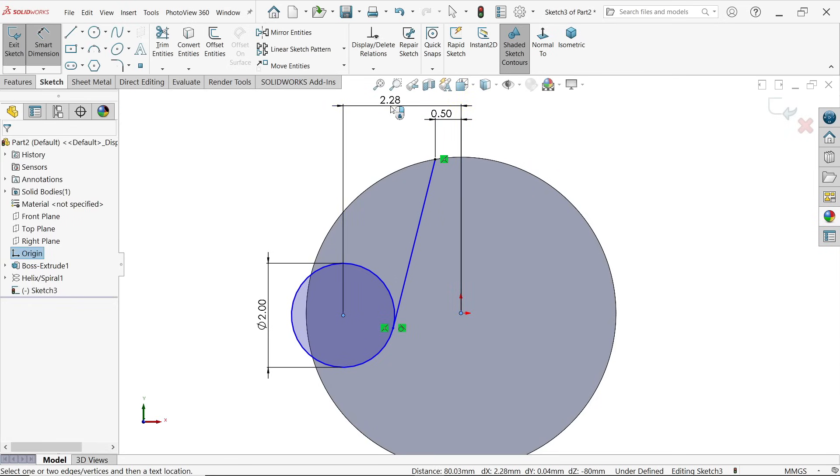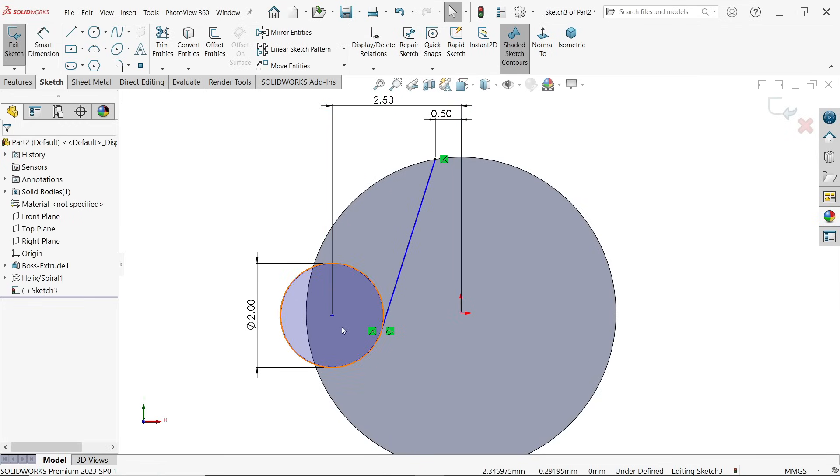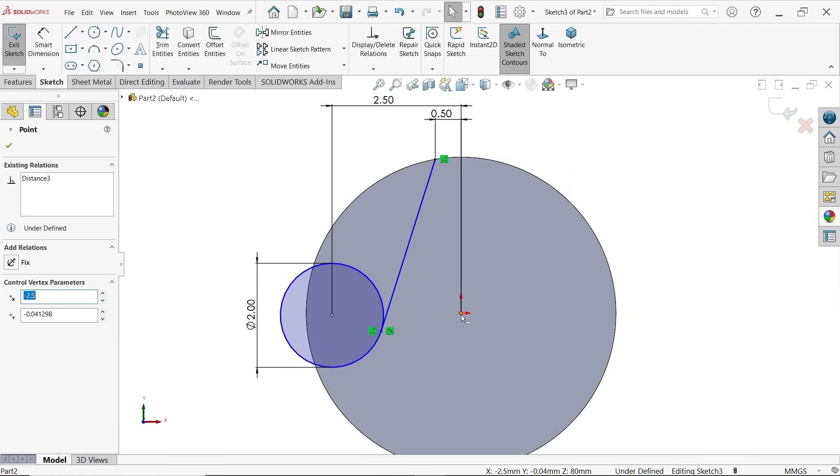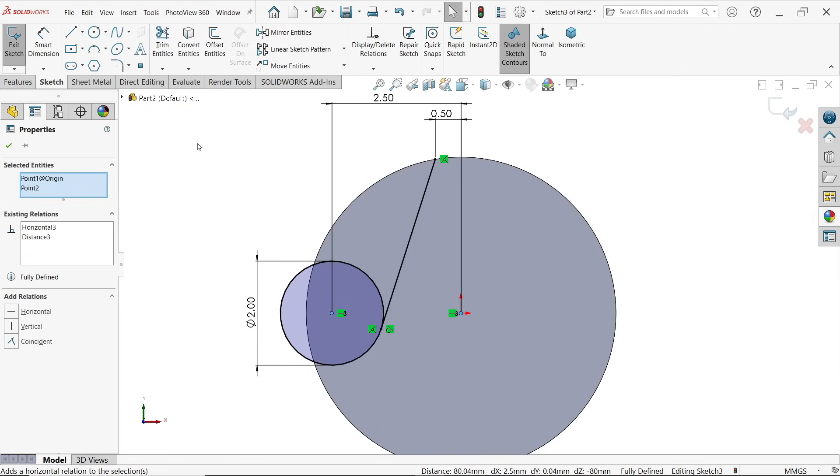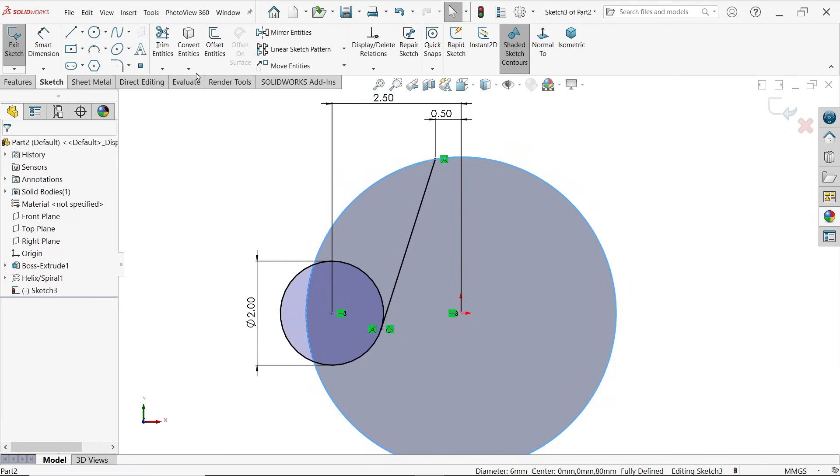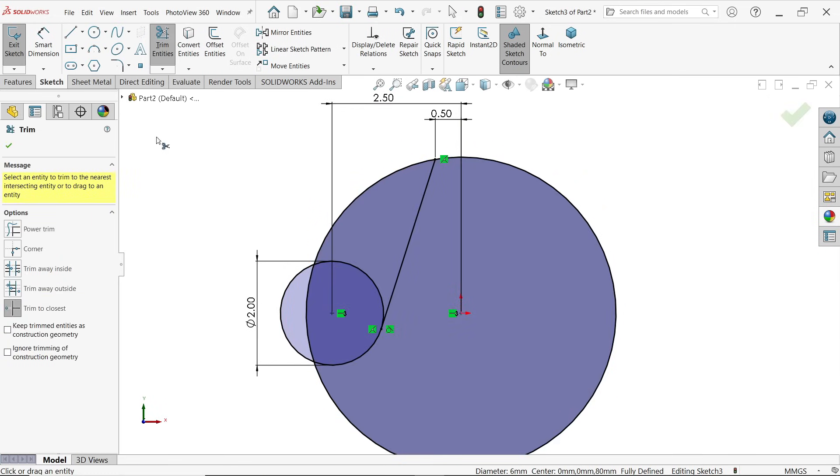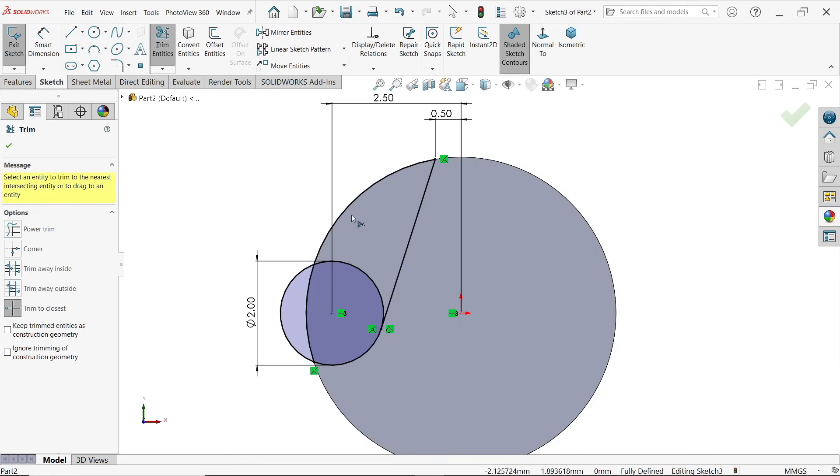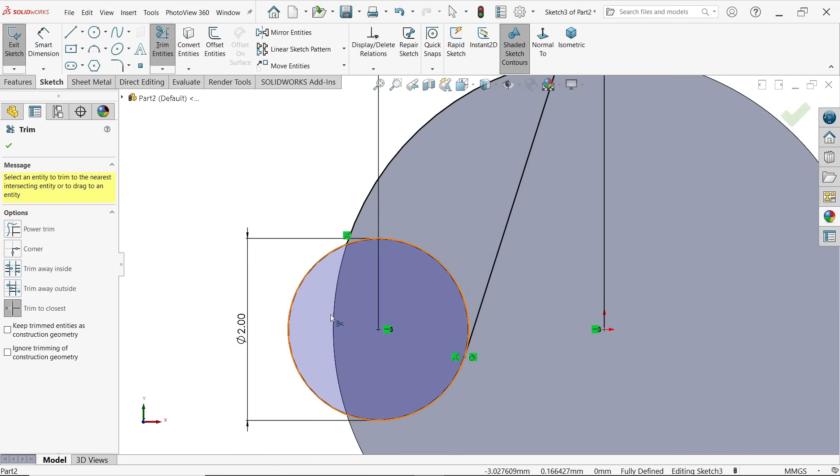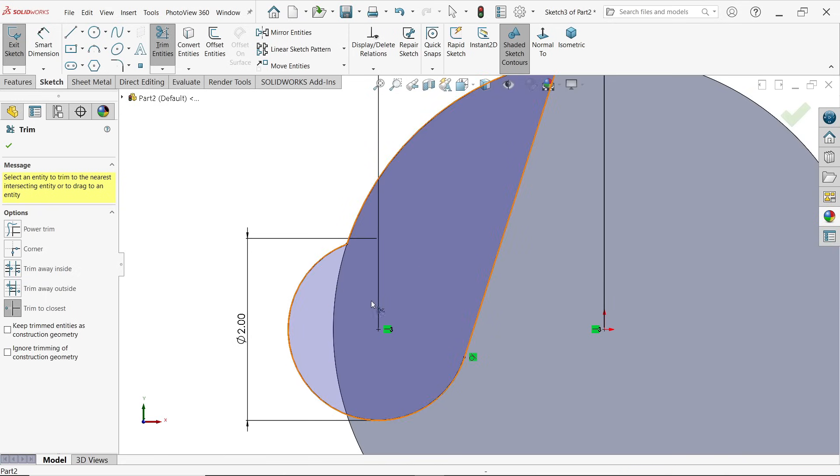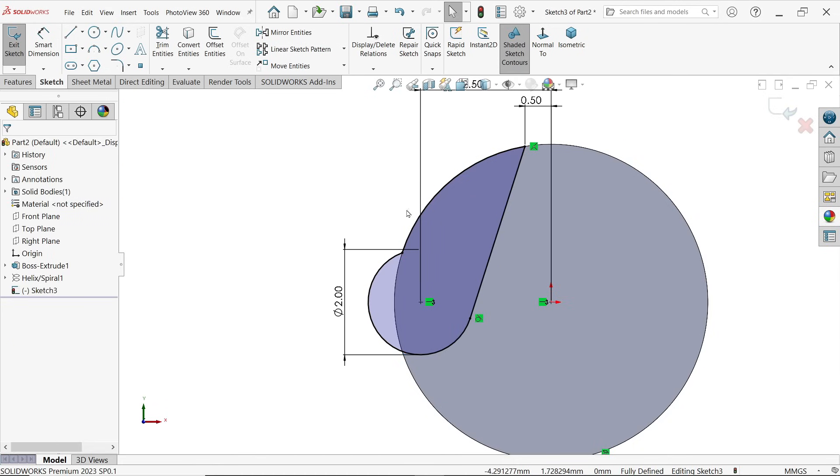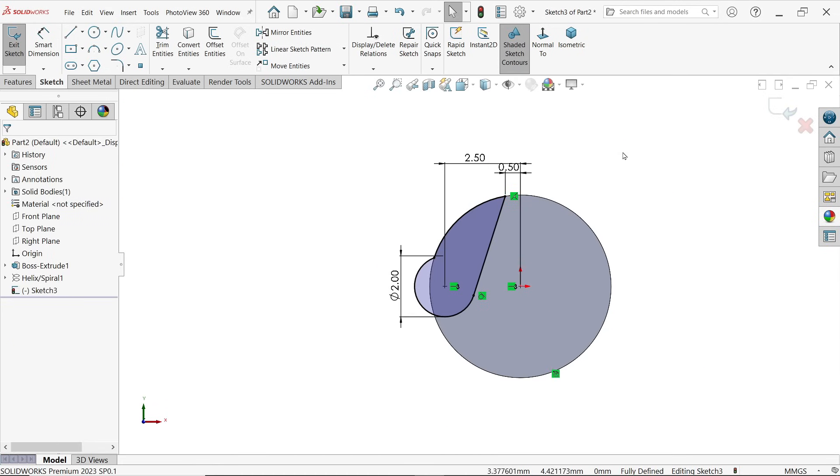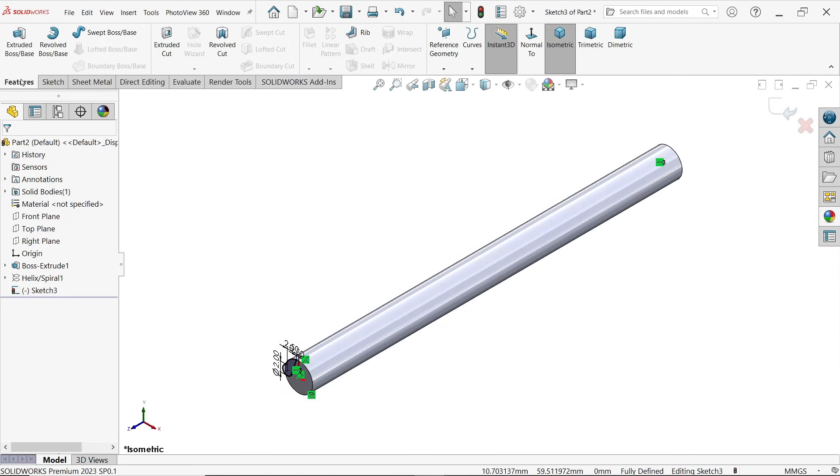Distance from here to here also 2.5 millimeters. It's still not defined, so hold shift key, select center point and origin point and make one relation horizontal. I am going to select this outer edge, convert entity. Activate trim entities, let's say trim to closest and move, click and cut. Trim to closest, move your arrow and it will highlight and cut. Click and see, we all trimmed.